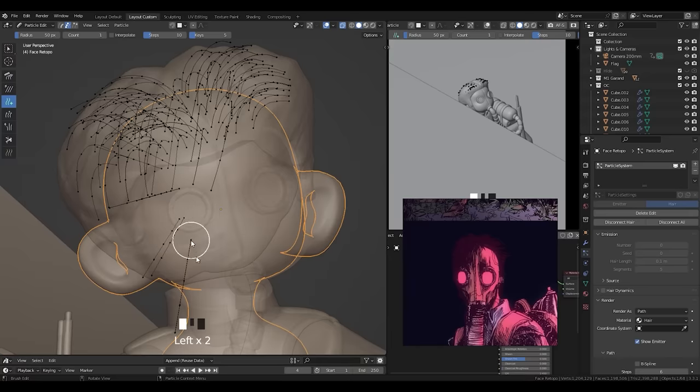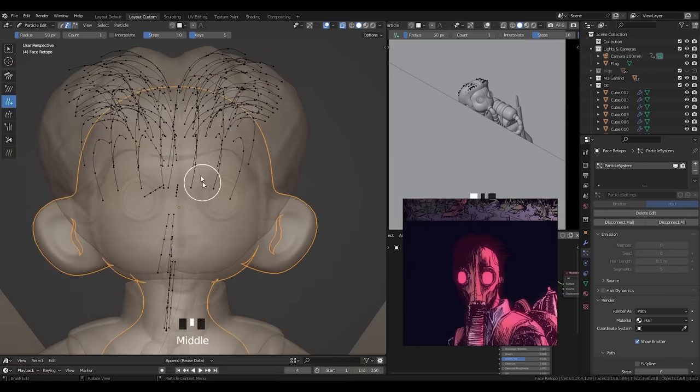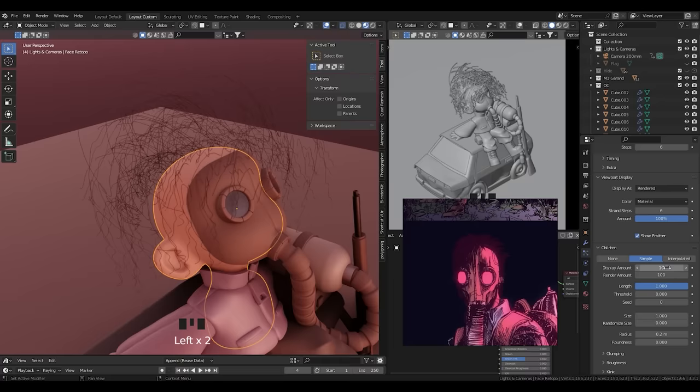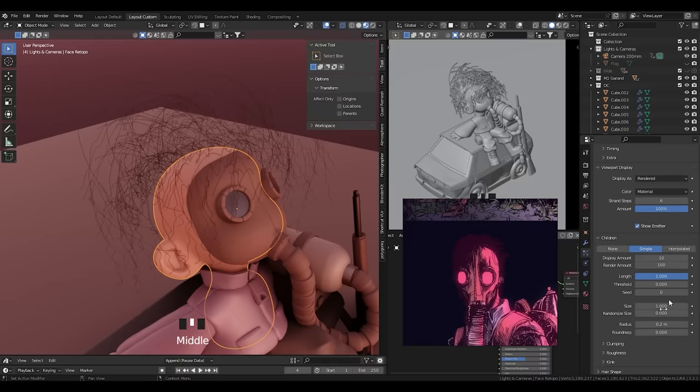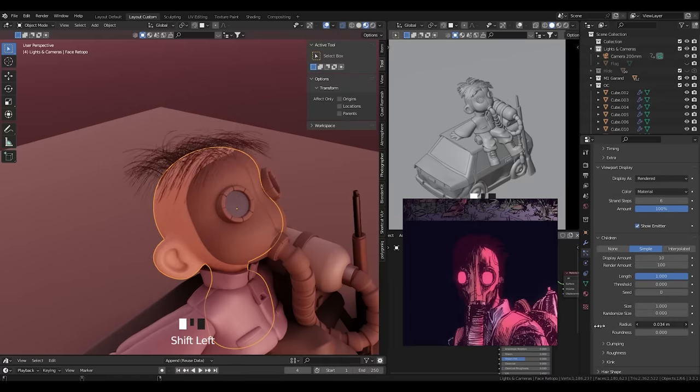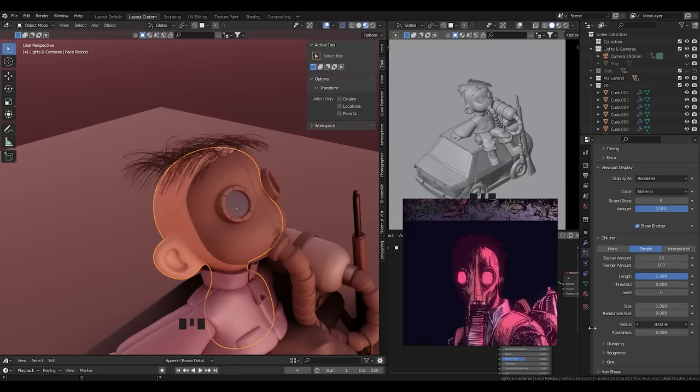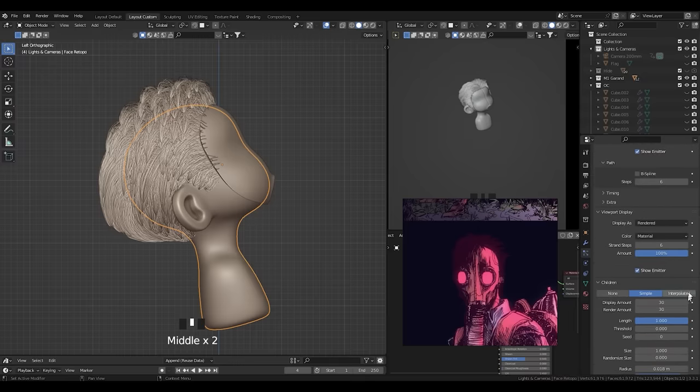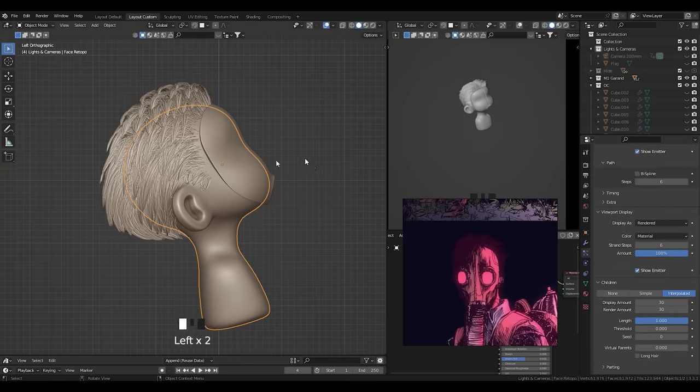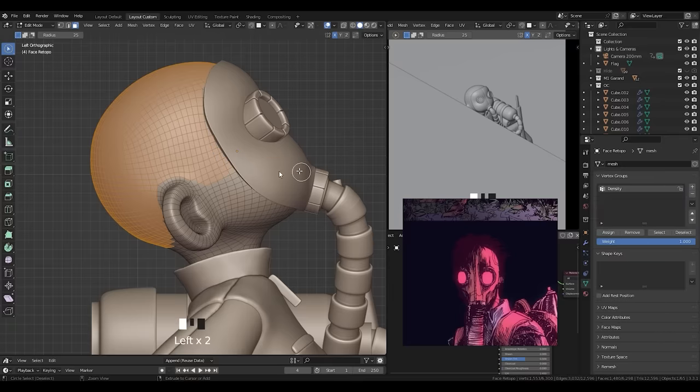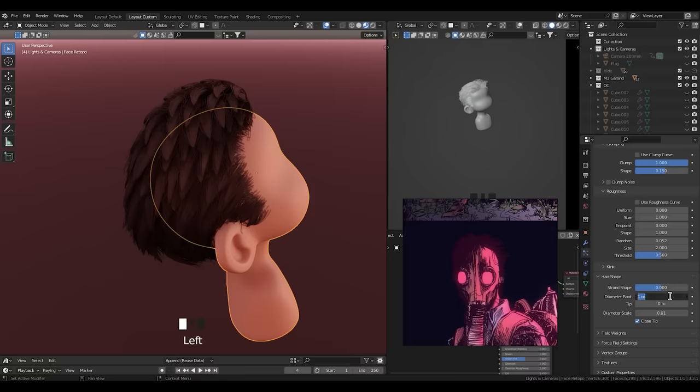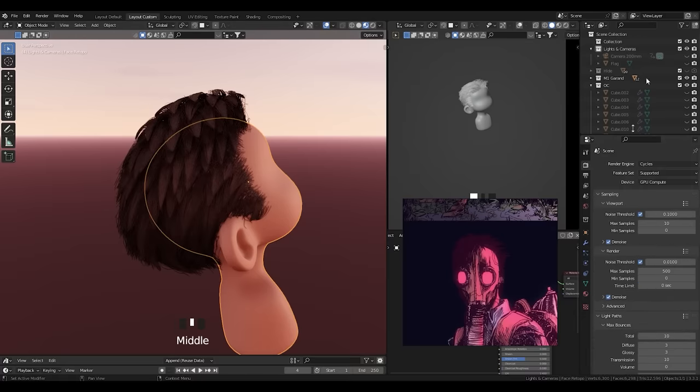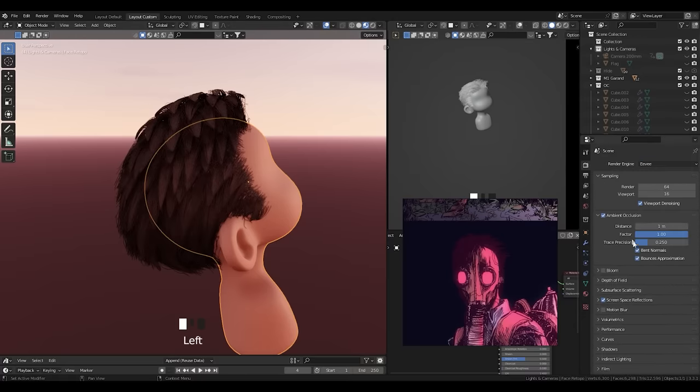So how far you place your hair strands apart from each other will determine the size of the hair clumps. So for now, I'm using the simple mode under children to get a more precise representation of the hair clumps. And when I'm done with placing the hair strands, I will change it to the interpolated mode to get a more even spread. I normally set my diameter root to 0.1 and my diameter scale to 0.03. And this is where applying scale actually matters because if you don't, then the values will be way off.